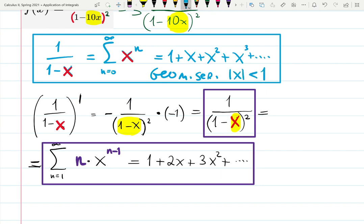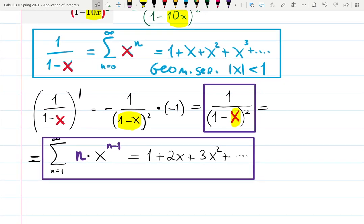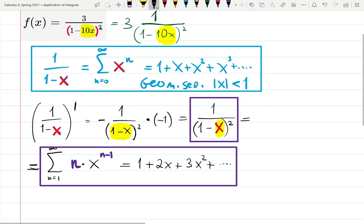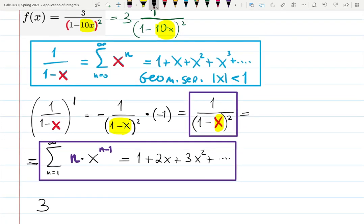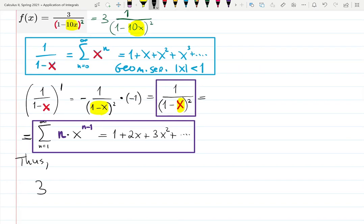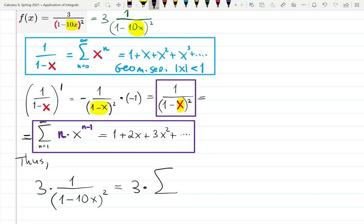The original geometric series converges for the absolute value of input less than 1. By differentiating it, we found a series expansion for the new function 1 over (1 minus input) squared. Now we can use that new series to find the one we need. So: three times 1 over (1 minus input) squared will have a series with 3 in front.